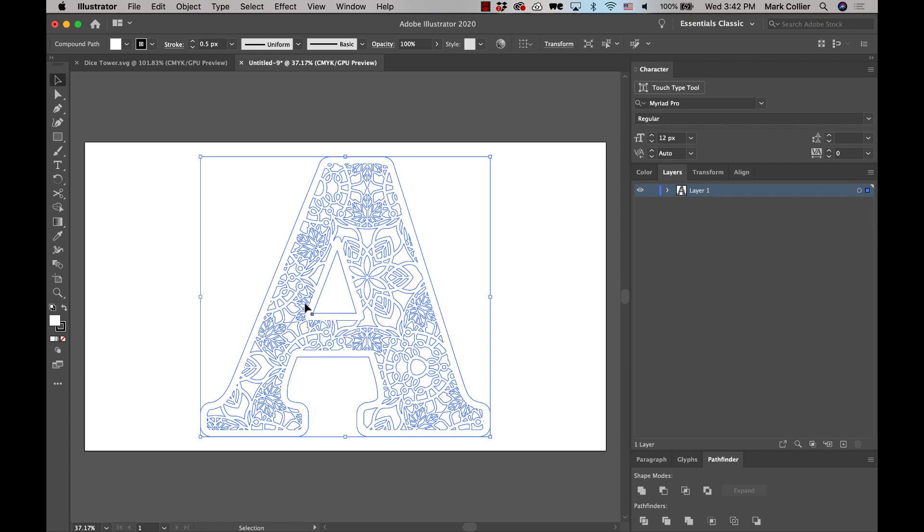After that, we're almost done because now we're going to create an offset path around that outside layer to be our cut line. And then we're going to delete the inside one so we're left with just the outside larger one that we did. But we're going to turn on the layer that we turned off at the beginning, and we'll be done. So let's do it.